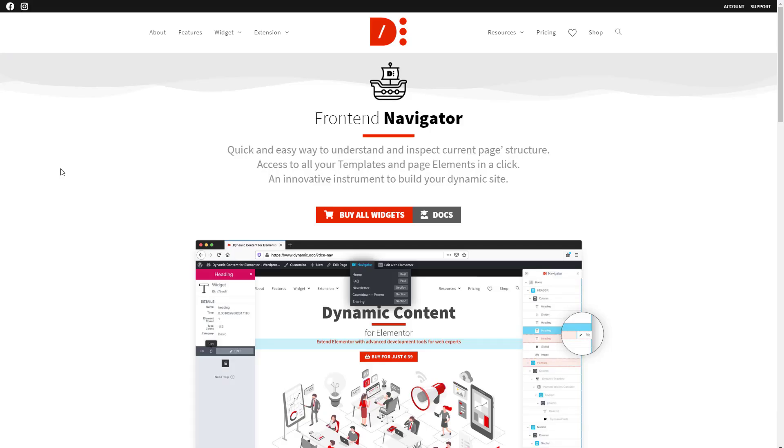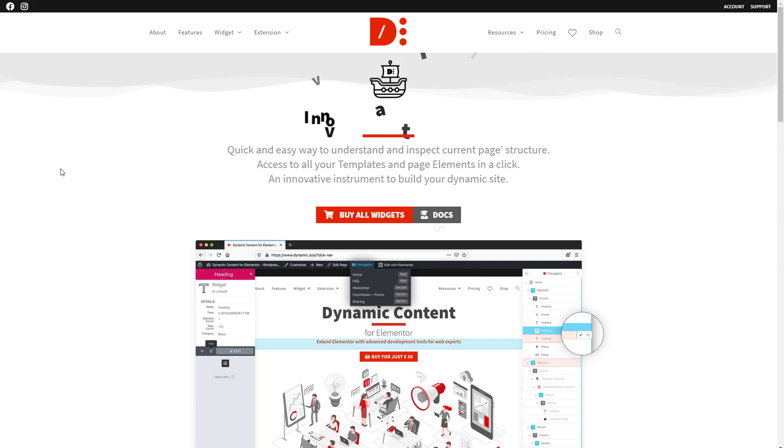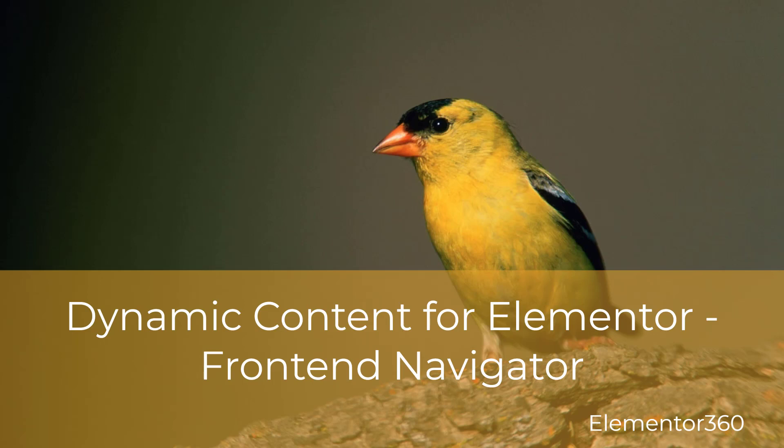So that's a look at the new feature front end navigator of the dynamic content for Elementor add-on. The text version of this video is available on the Elementor 360 website, along with other tutorials, reviews, and resources. I hope you found this video helpful. Thank you for watching.